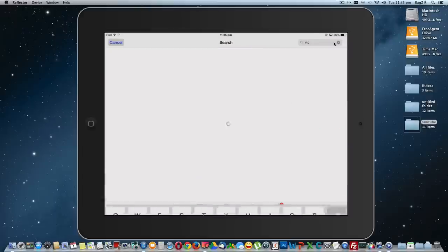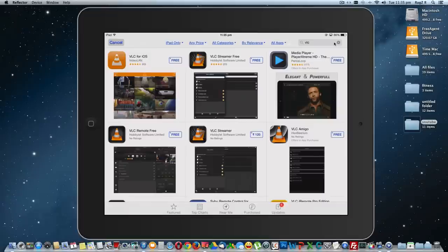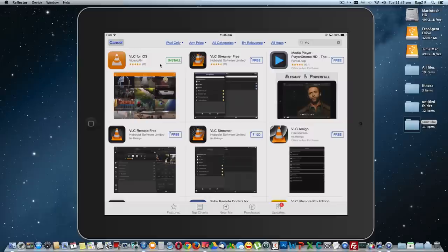Click on search. Once you find VLC, it is going to be here on the first option, that is VLC for iOS by Video LAN. So click on install.